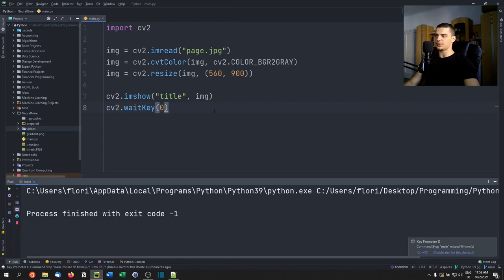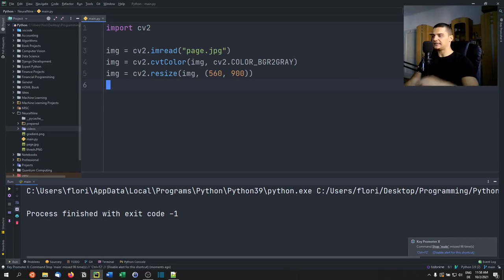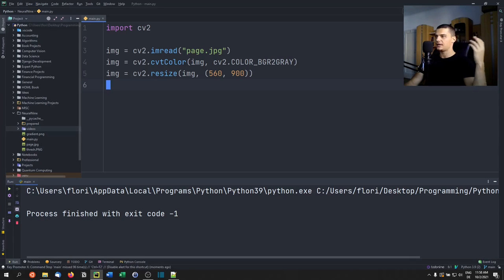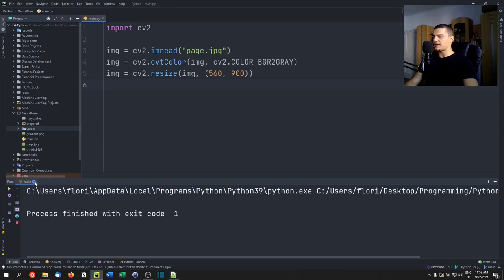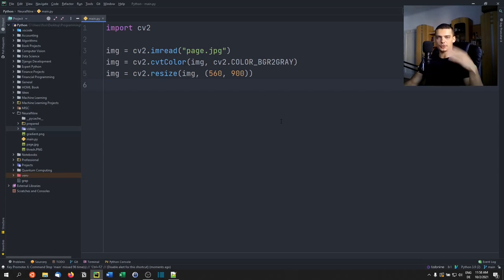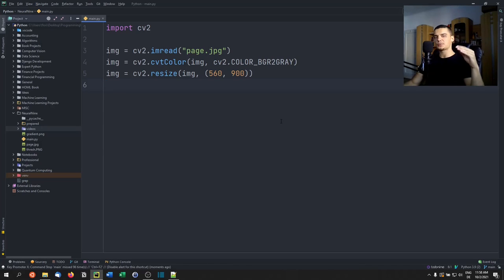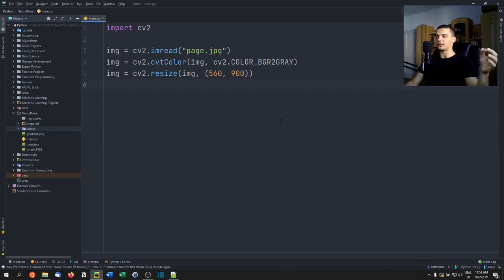Now we can apply thresholding. Thresholding means we define a threshold value — for example, a lightness value. Since we're on grayscale, values range from 0 (black) to 255 (white). We choose a threshold, say 100, and say: every pixel brighter than 100 gets increased to the max value of 255, and every pixel below that gets decreased to 0 (black). We're turning pixel values into extremes to make the image more readable.